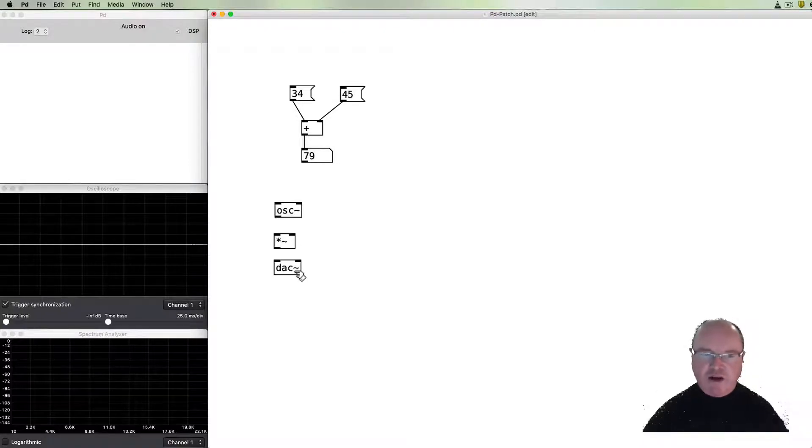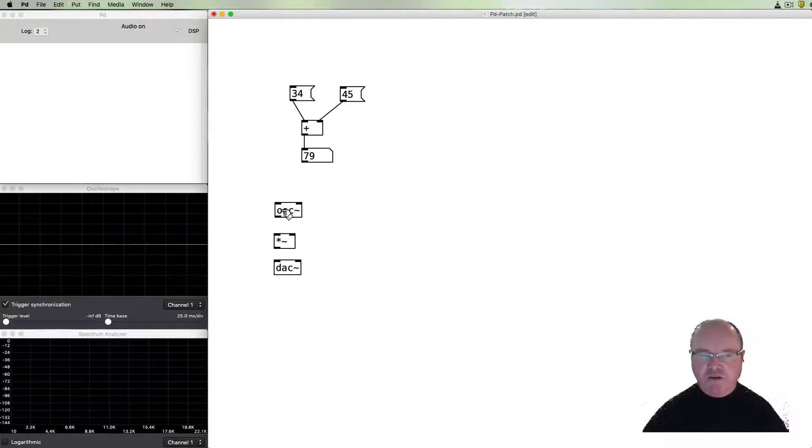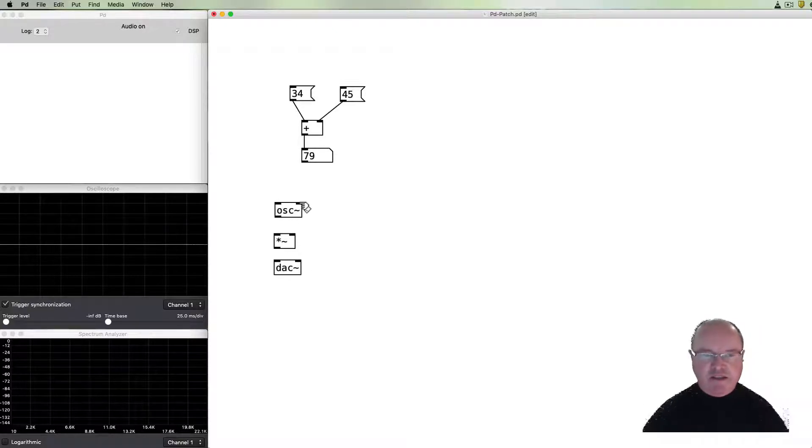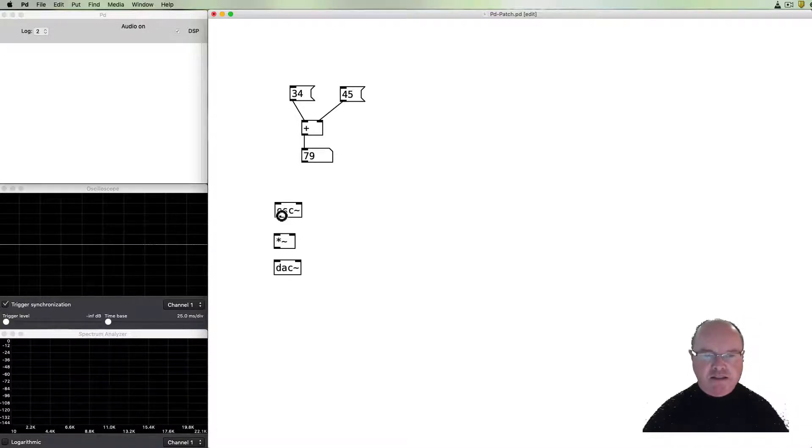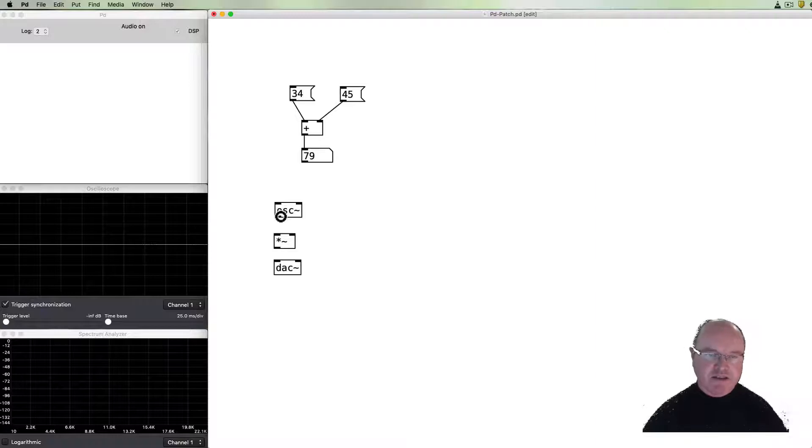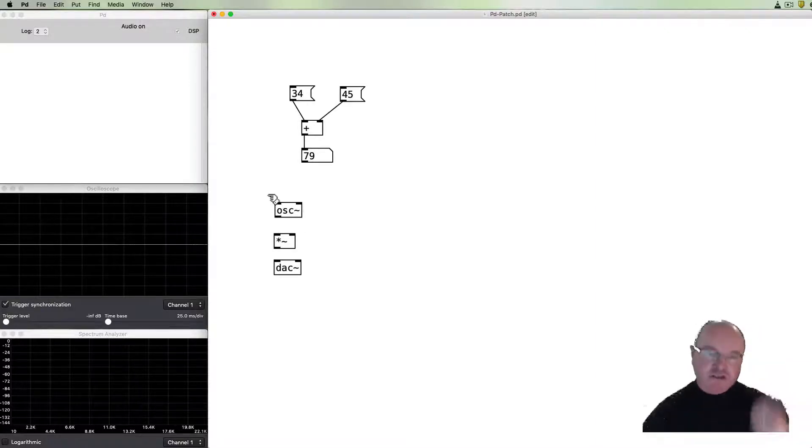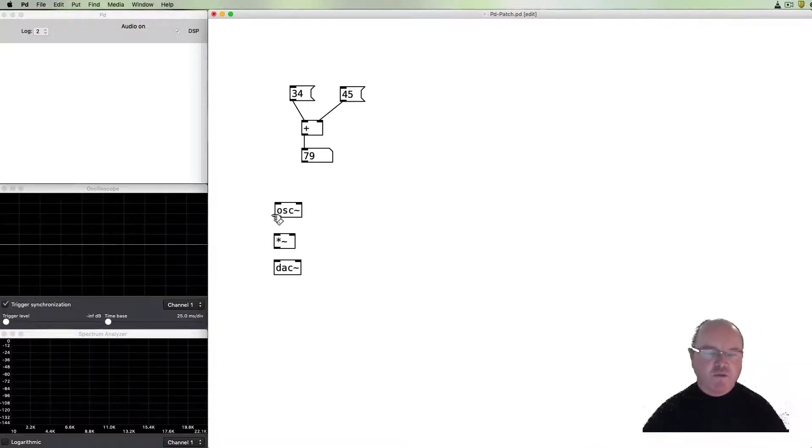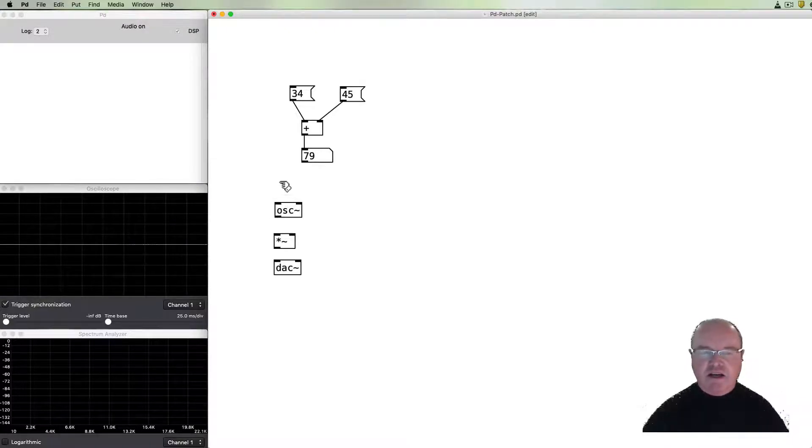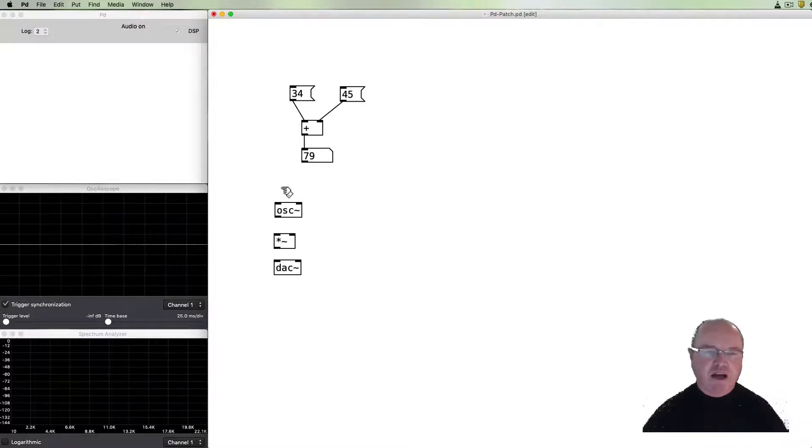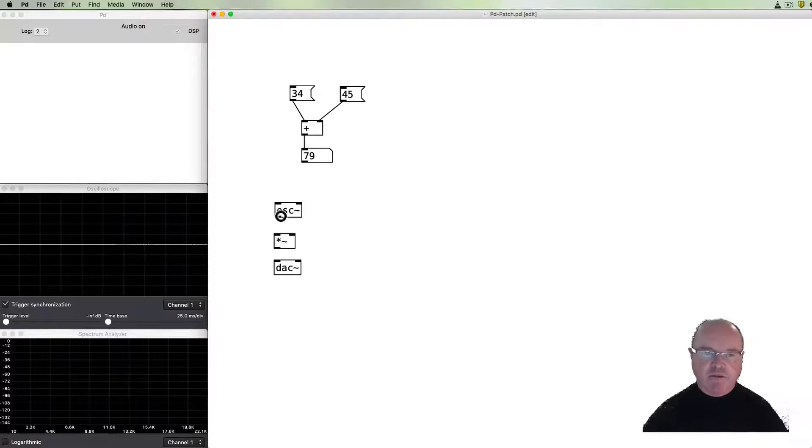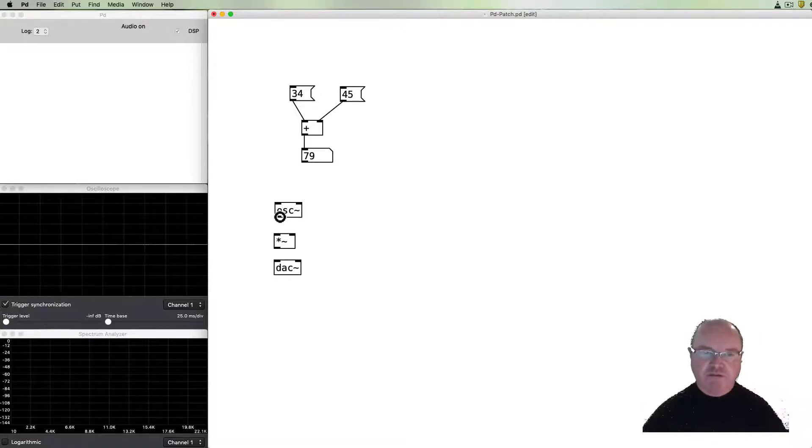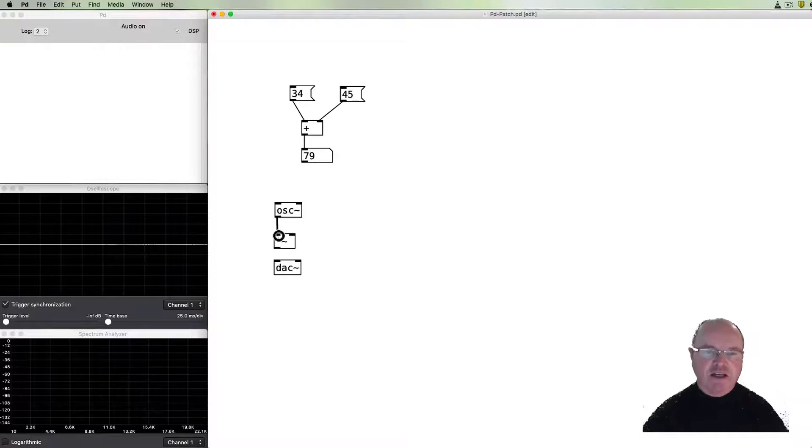Now to connect them together we can see that on all of these objects there are inlets at the top indicated by these black regions and some of them have outlets. Most of them have outlets here. So this oscillator has two inlets and one output. The inlets are for the oscillator for its pitch or its frequency and the phase on the other side. The output is the audio output. So I'm going to take the audio output of the oscillator and connect it to the inlet of the multiply.